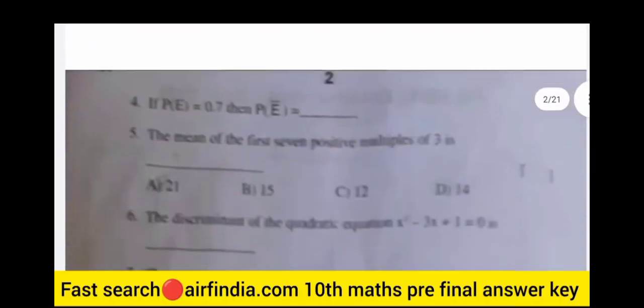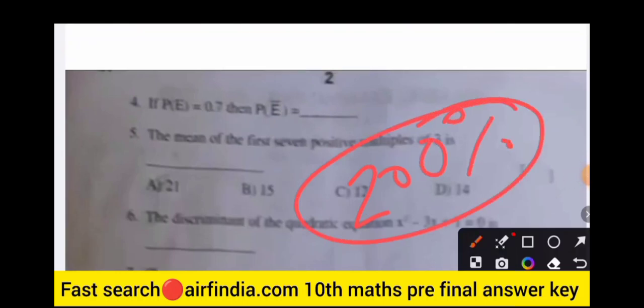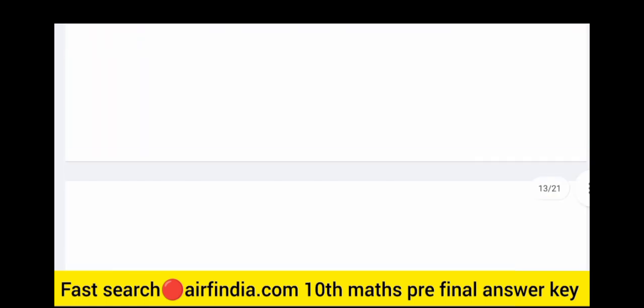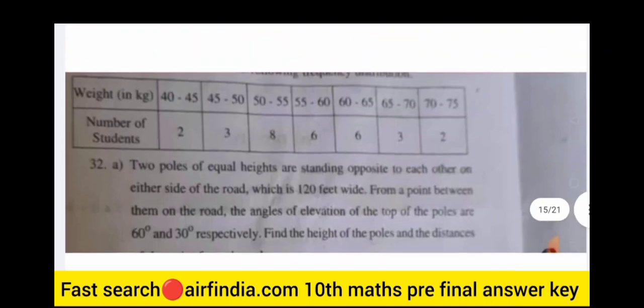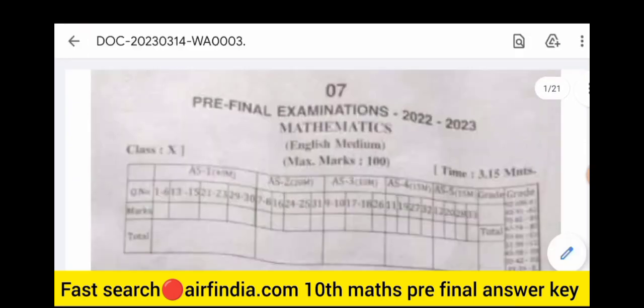Welcome to our YouTube channel. In this video I will provide you a real Class 10th Mathematics pre-final examination question paper. This is a guaranteed 100% original paper. Practice this question paper — it contains 33 questions. I will share this question paper with you, so let's go through the questions one by one.